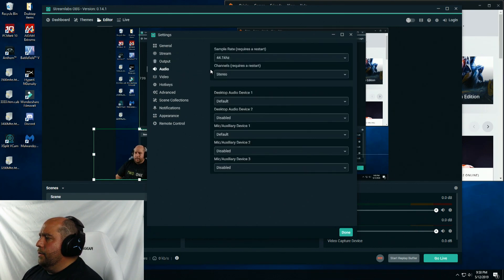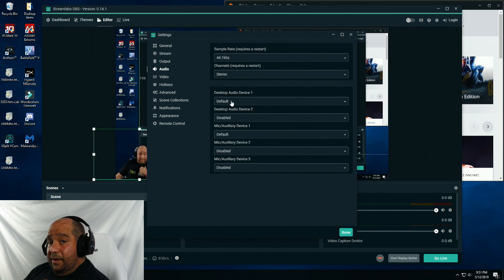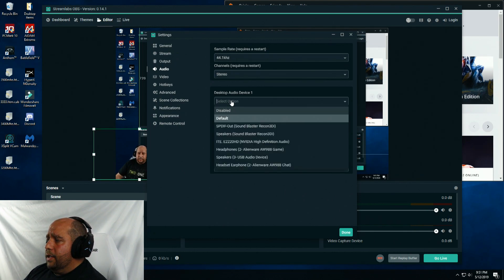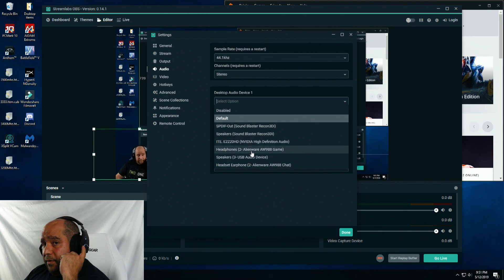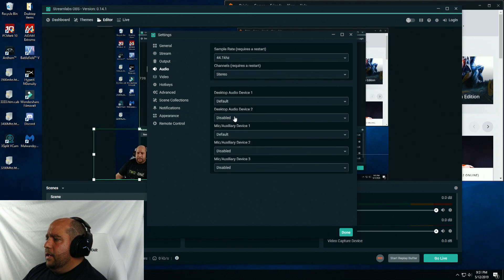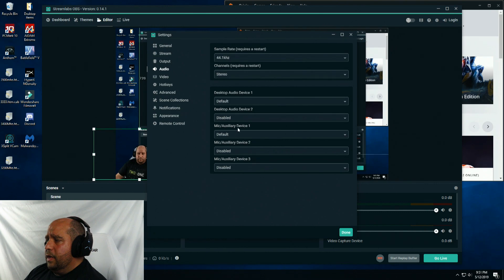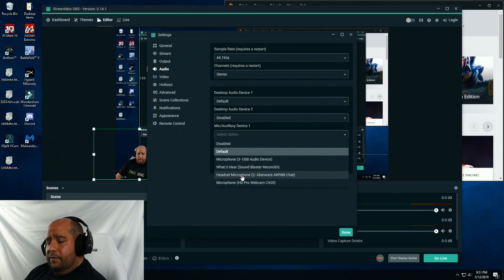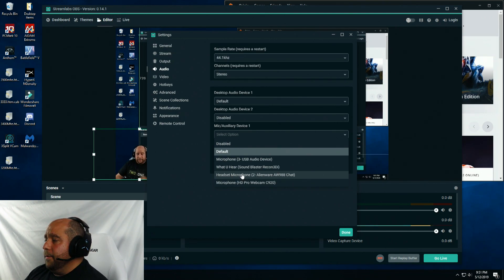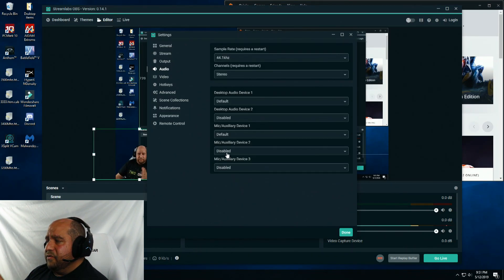Now we go to audio. This is set to default right now because it's using my default that I've set within Windows. But if you wanted to, you can click here and select whatever you're using for your headphones or speakers. You can leave audio device 2 disabled. Mic auxiliary device, you're going to put your headphones. But again, I have that set to my default, so I'm just going to leave that default.